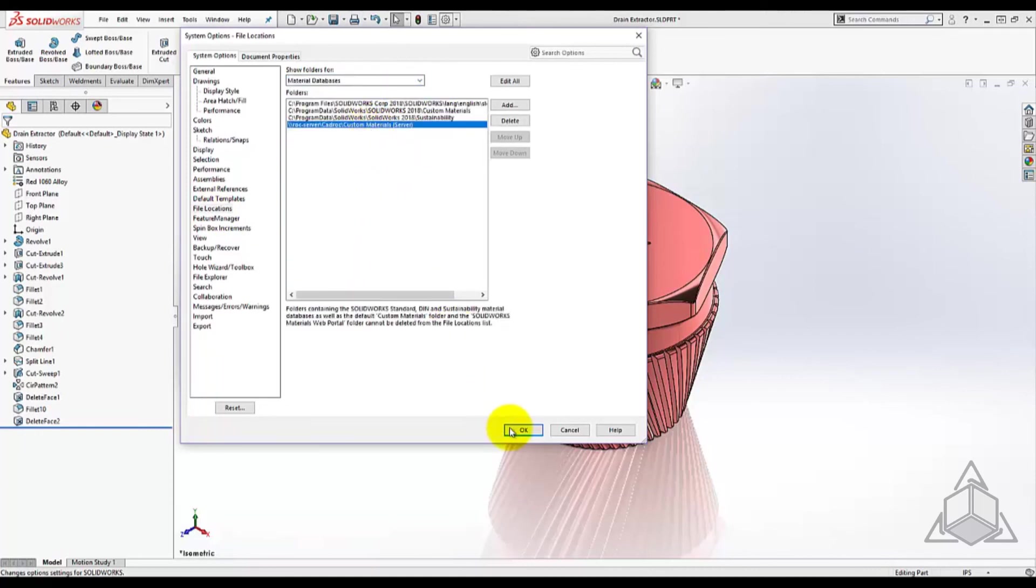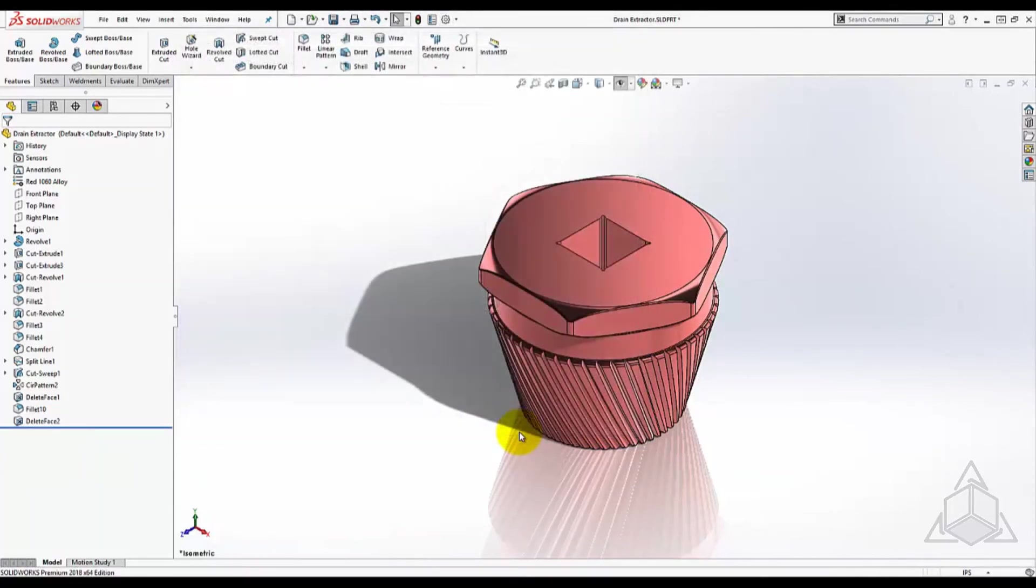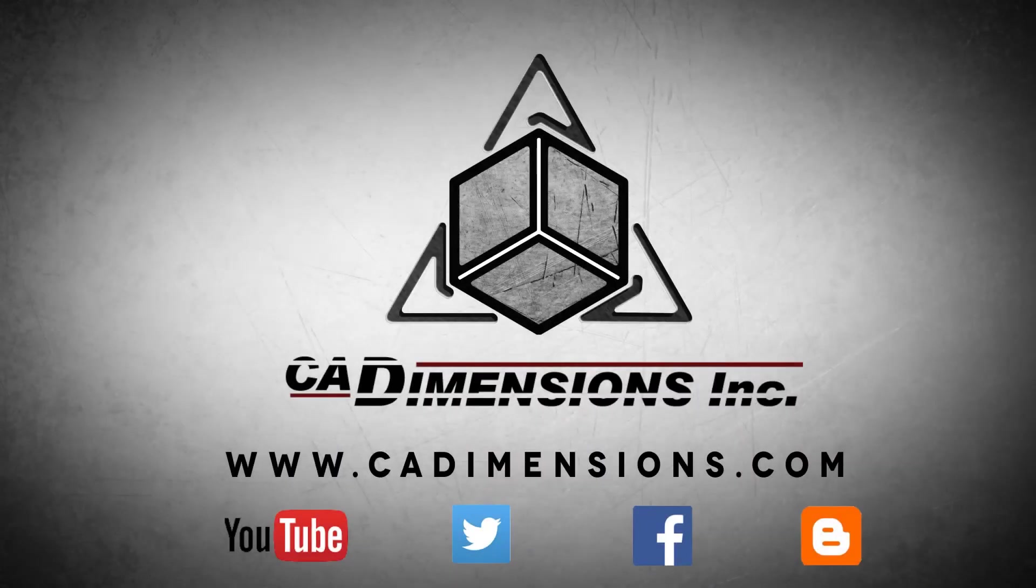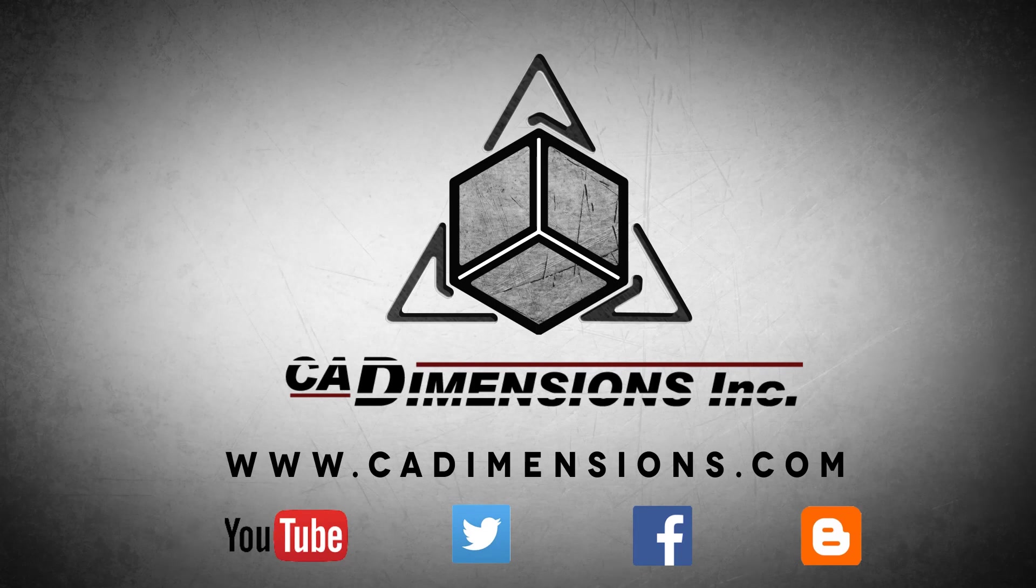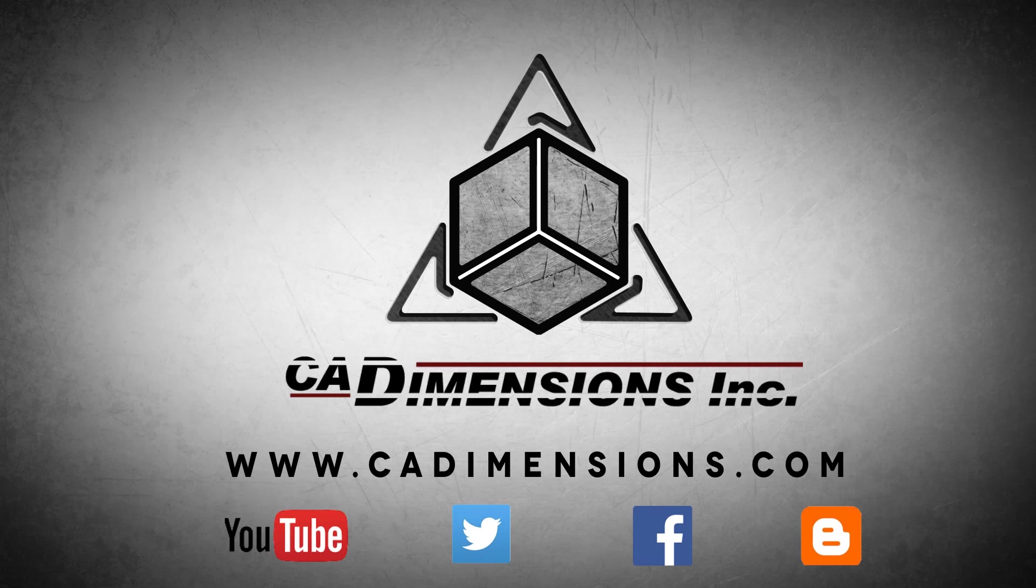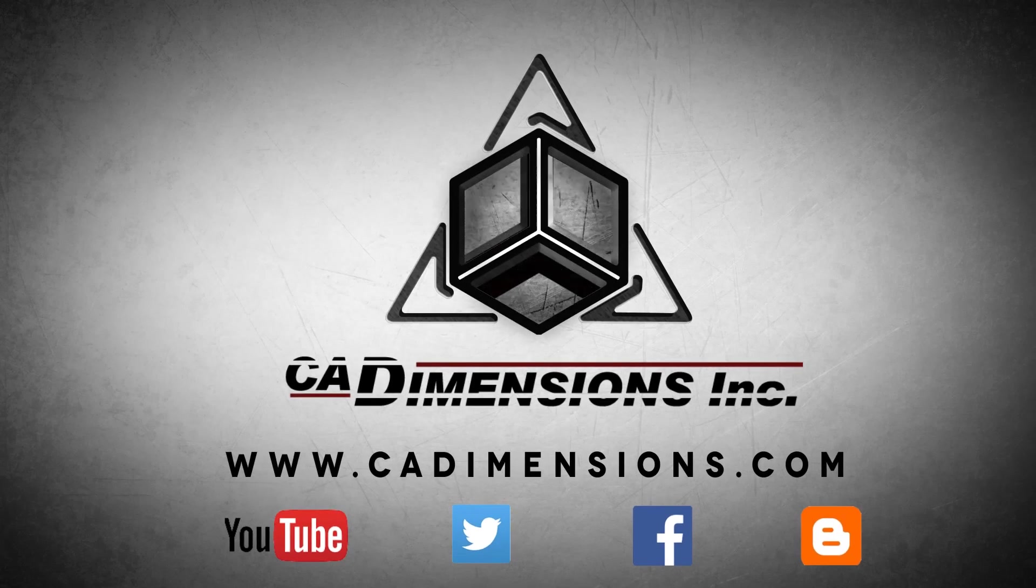Thanks for watching another CAD Dimensions tech tip. Be sure to visit in the future for new content. Don't forget to check us out on YouTube, Twitter, Facebook and our blog for more great content by clicking on the links in the description below. See you soon.